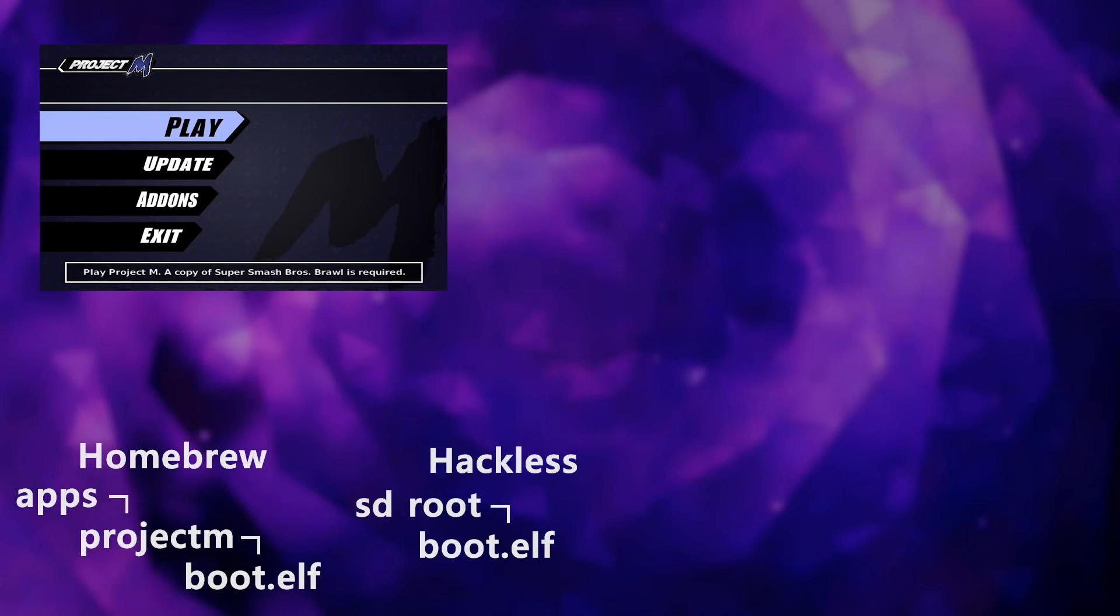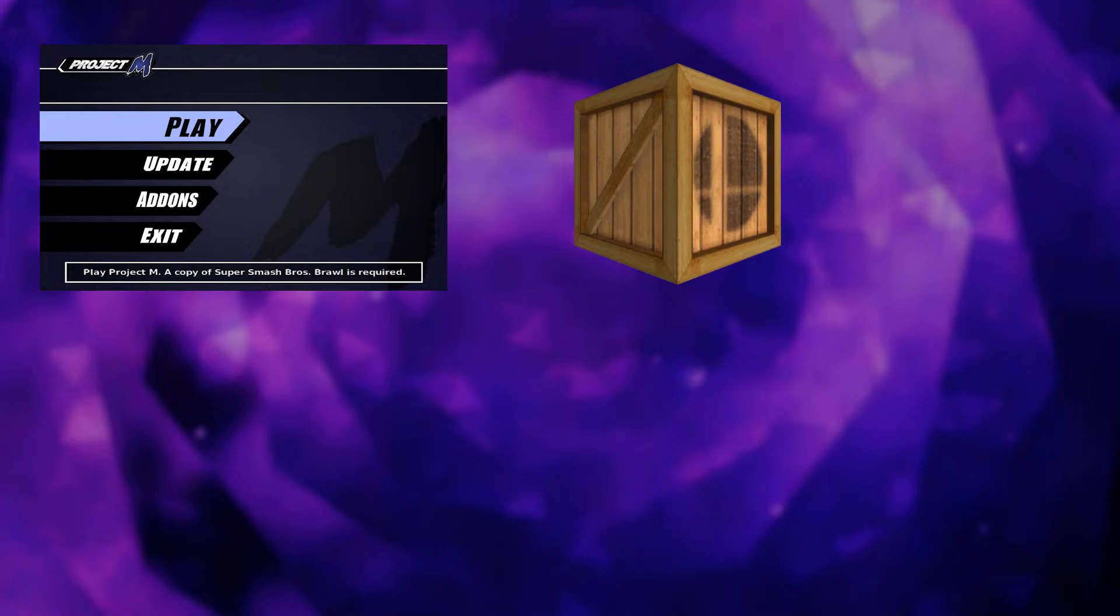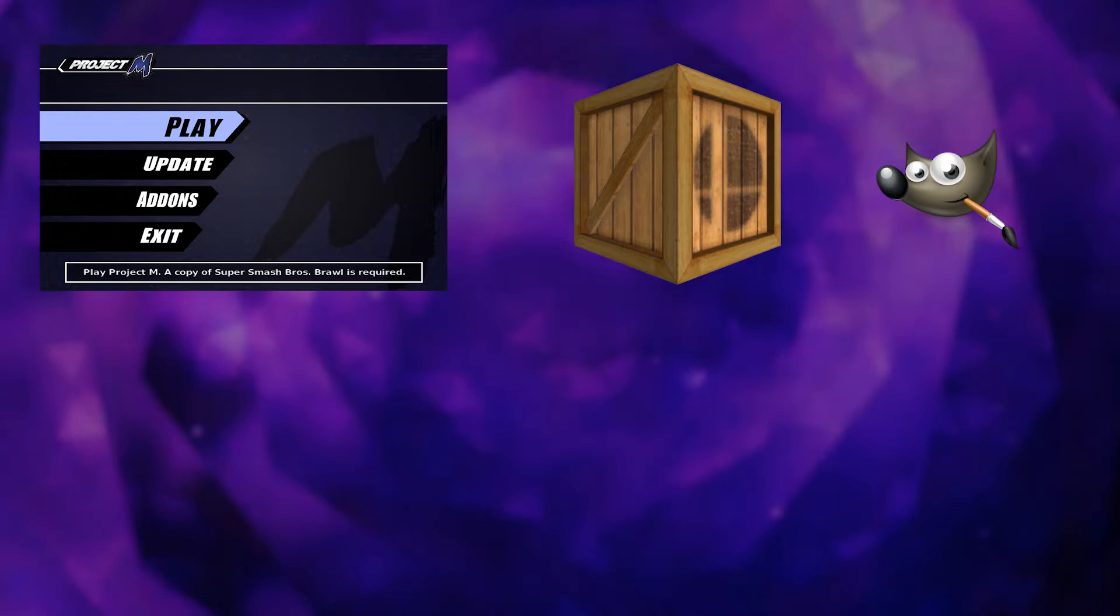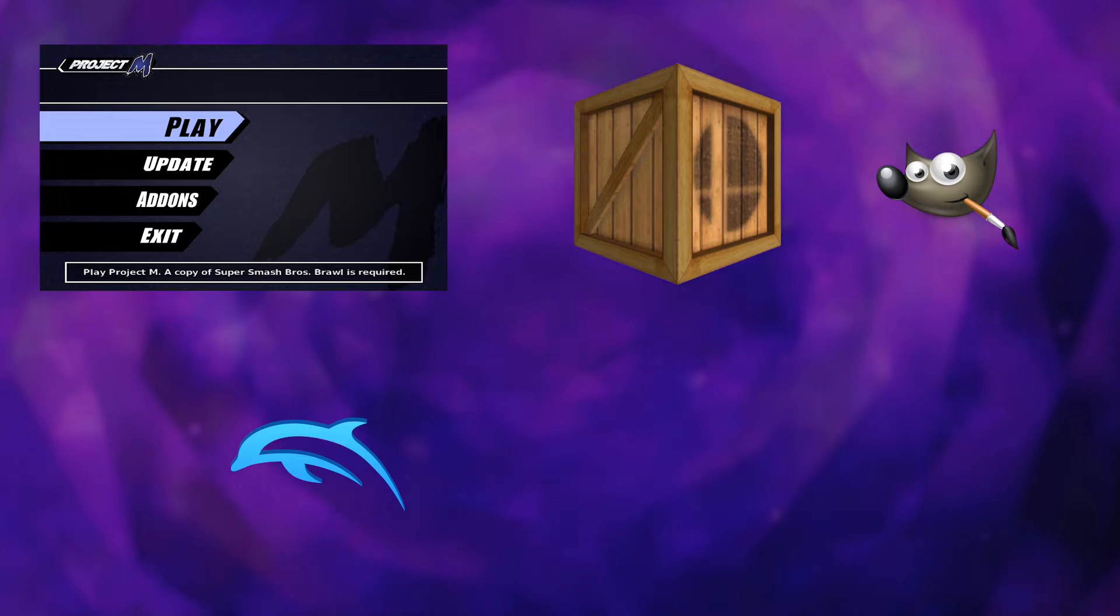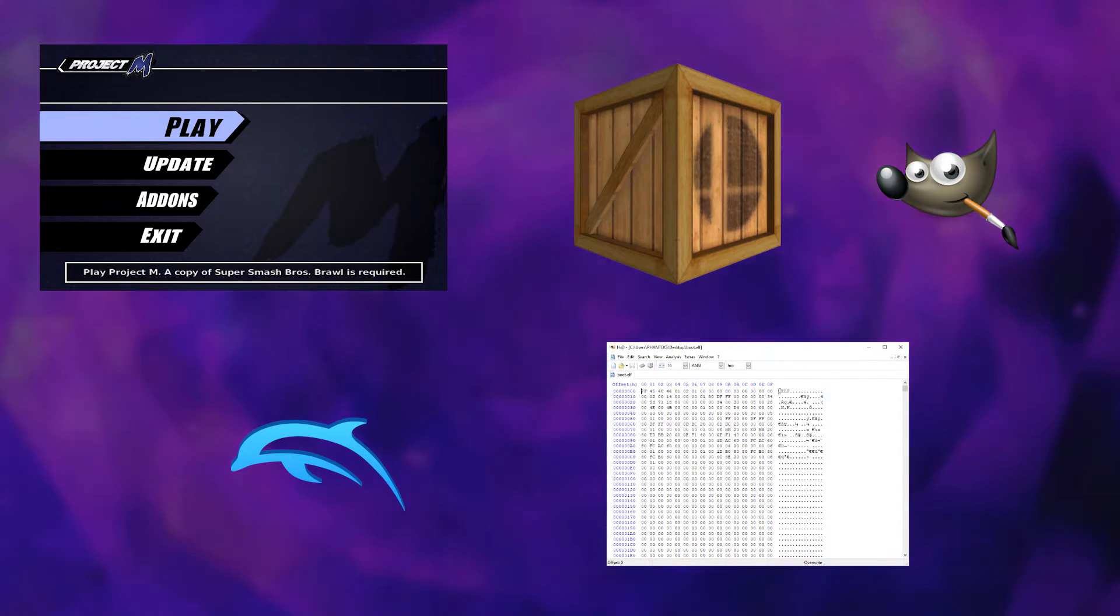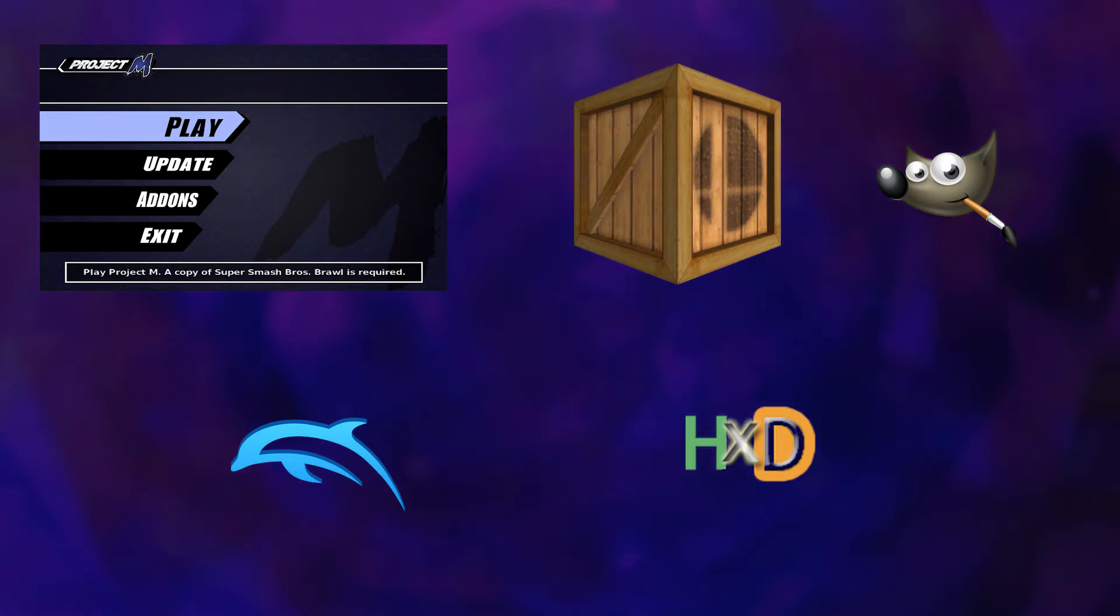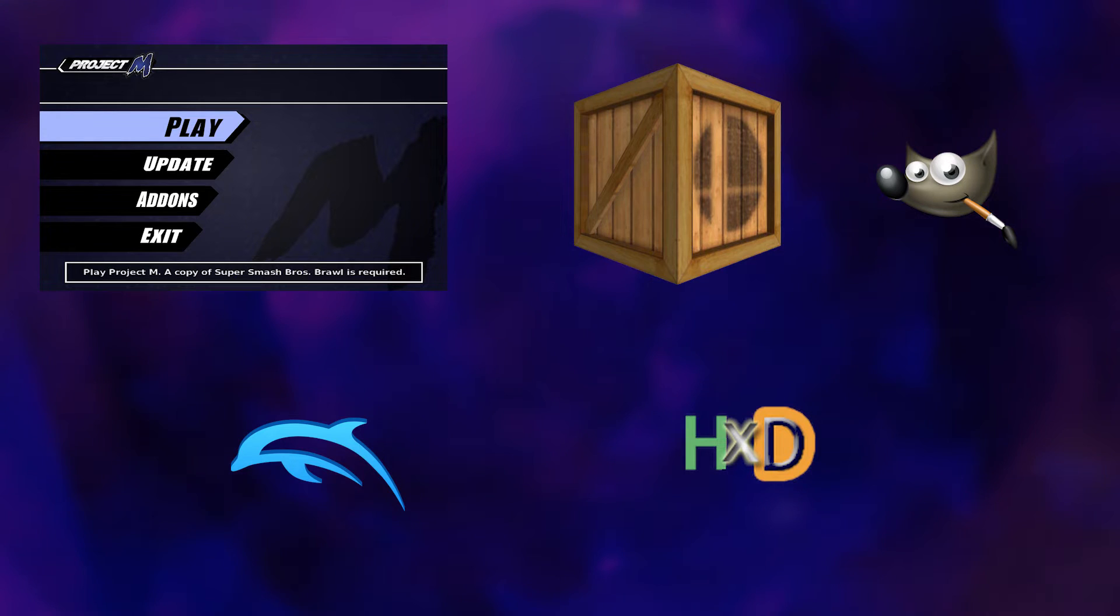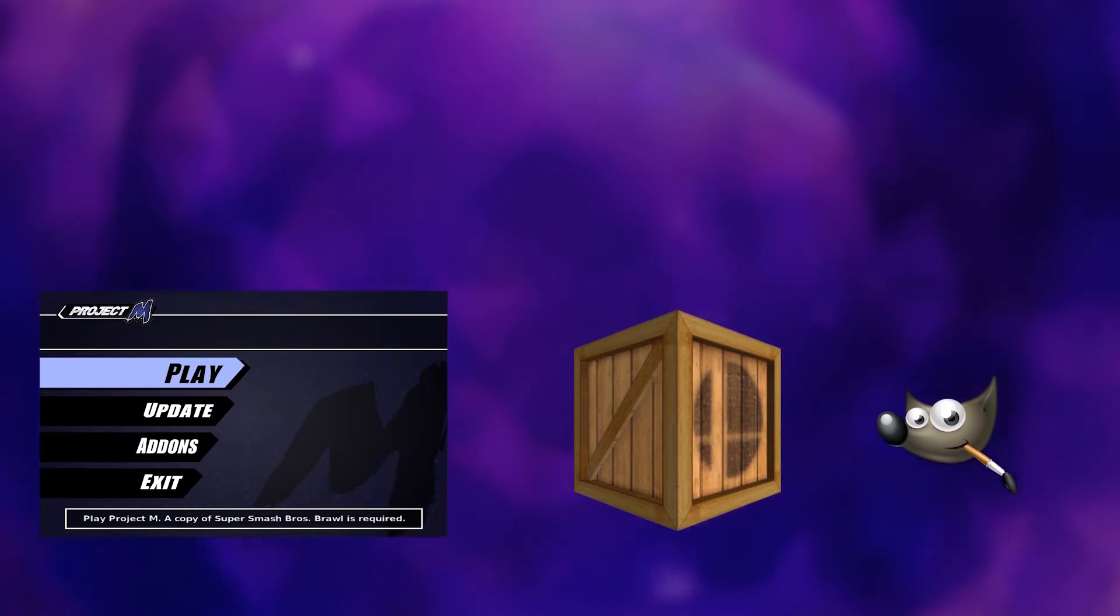Before we get into the guide there are a couple things we will need: a copy of the Project M Launcher, Brawl Crate, a photo editor, Dolphin Emulator, and a hex editor. We will be using HXD in this guide but any hex editor will do. Links to all these tools will be down in the description.